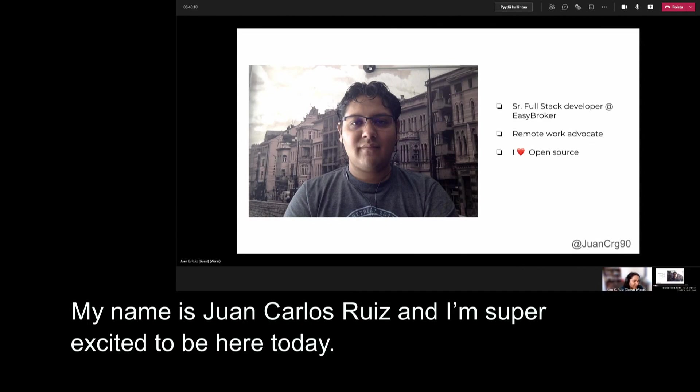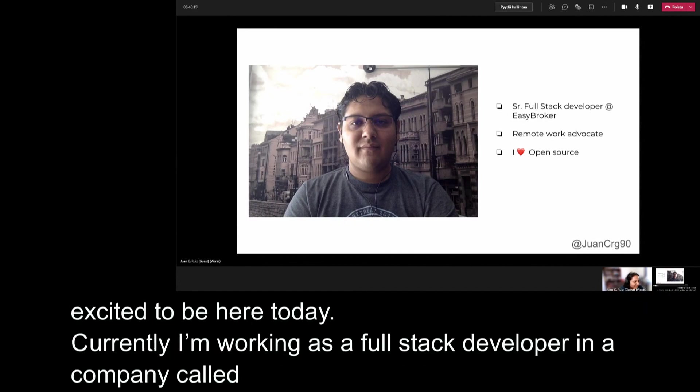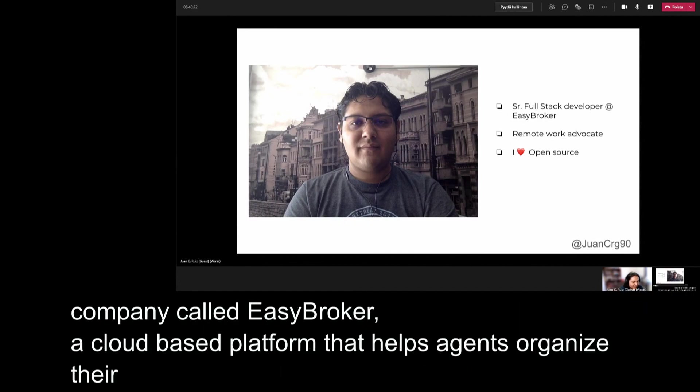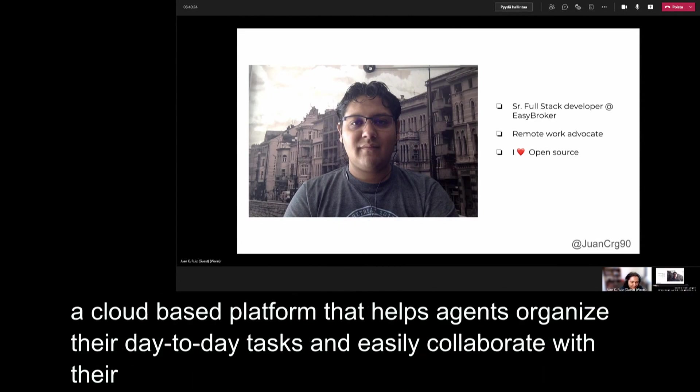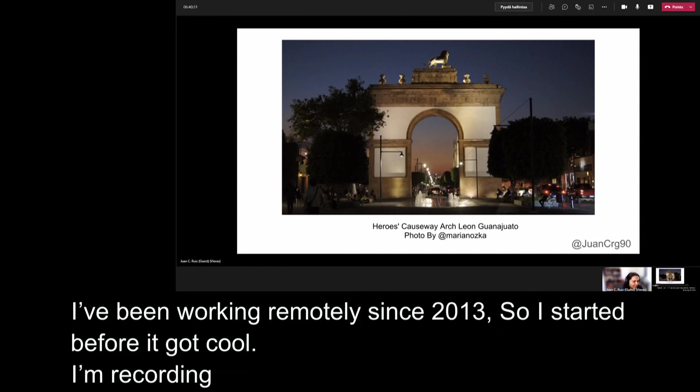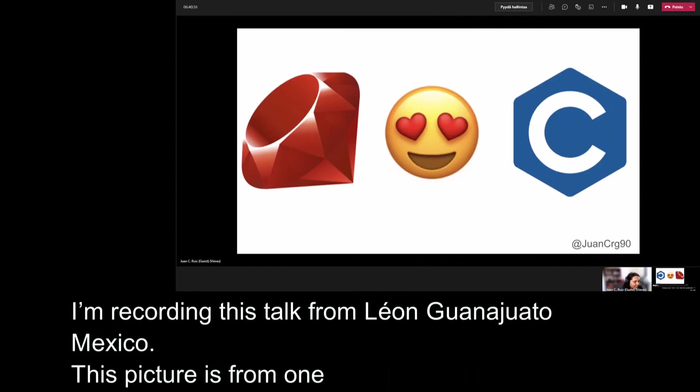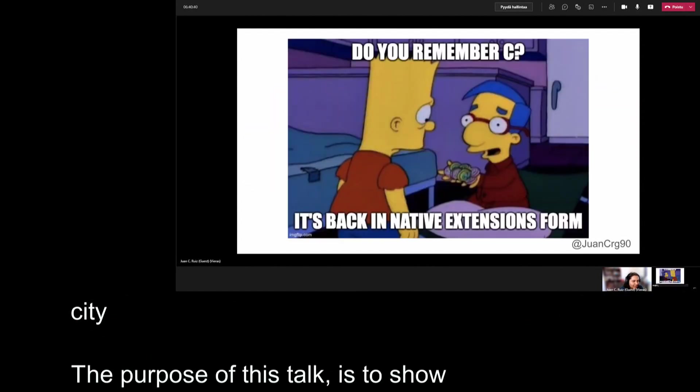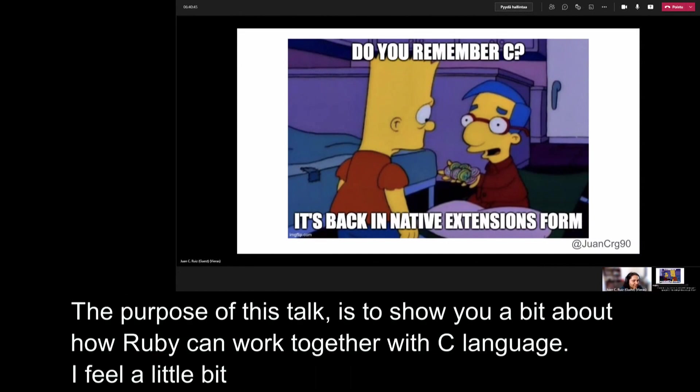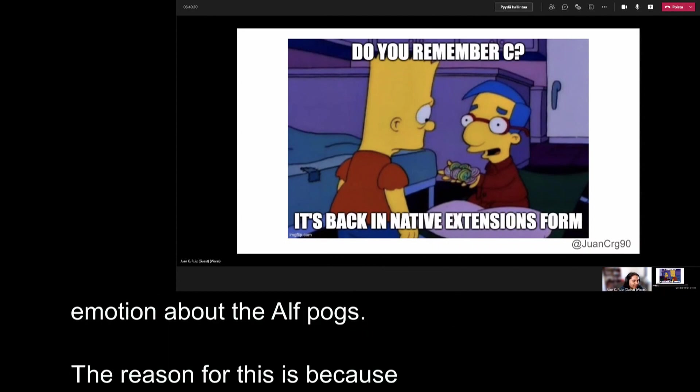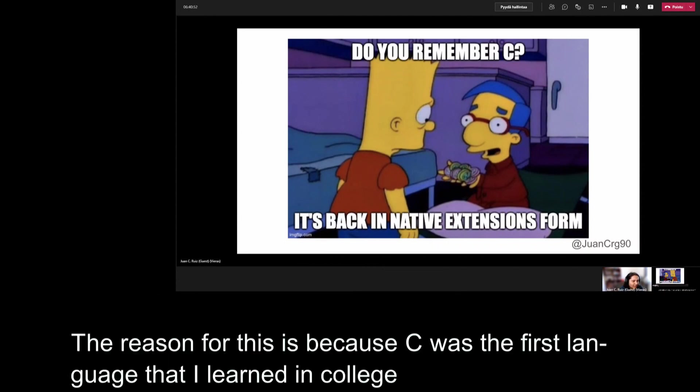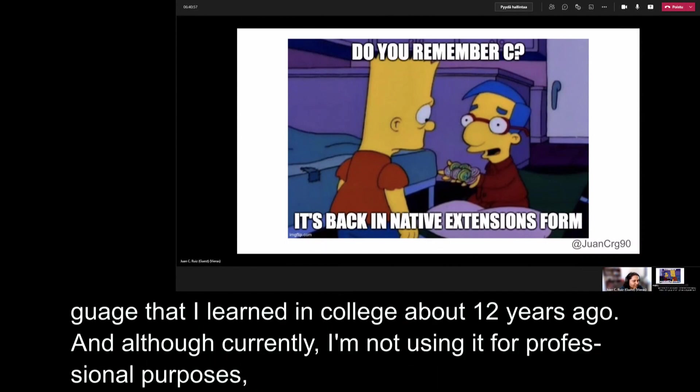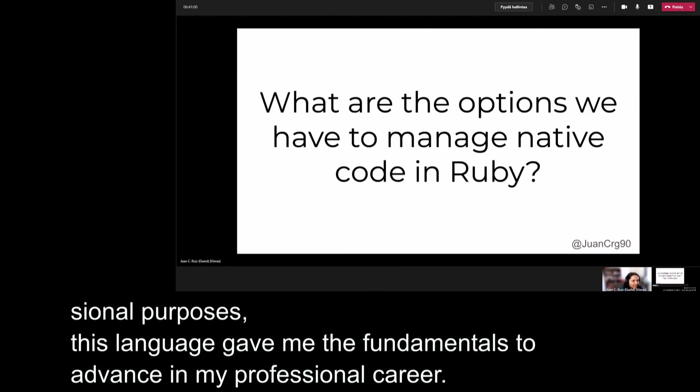Currently I'm working on Easy Broker and I'm working remotely from 2013, so I started before it got cool. I love open source. I really like to contribute to the communities and create new features for all. I'm presenting this talk from León Guanajuato, Mexico. This is a picture from one of the monuments of my city. And today I'm going to talk to you about how Ruby can work with C language. I feel a little bit like Milhouse trying to show his emotion about the old folks. The reason for this is because C was the first language that I learned in college about 12 years ago. And although currently I'm not using it professionally, this language gave me fundamentals to advance in my professional career.